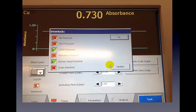Once we have optimized the lamp, the next thing we need to do is turn on the flame by tapping on the flame tab at the very bottom of the screen. There are several tabs: lamp, flame, parameter, and analyze. On the flame tab, you can see a small check box on the bottom left-hand side that says interlocks, and the interlocks box is checked with the color red.